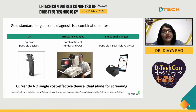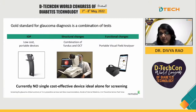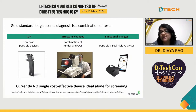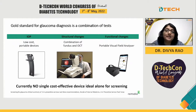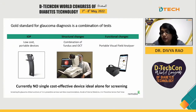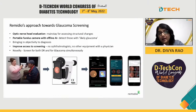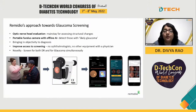For glaucoma diagnosis, it's a combination of tests looking at intraocular pressure, structural changes in the eye, and functional changes. While portable devices for intraocular pressure and functional changes have been developed, structural changes remain an issue. There are limitations in terms of portable solutions with integrated AI, and currently there is no single cost-effective device that is ideal alone for screening.